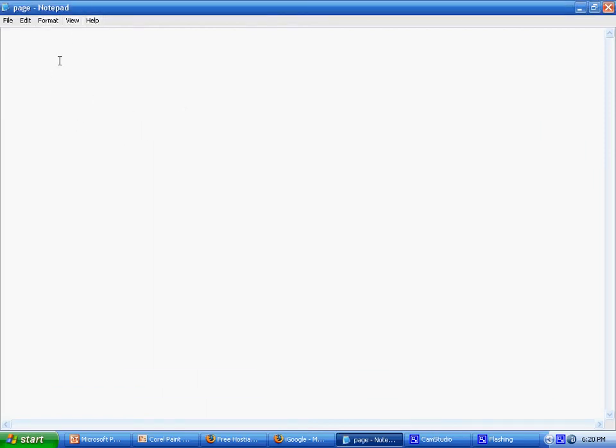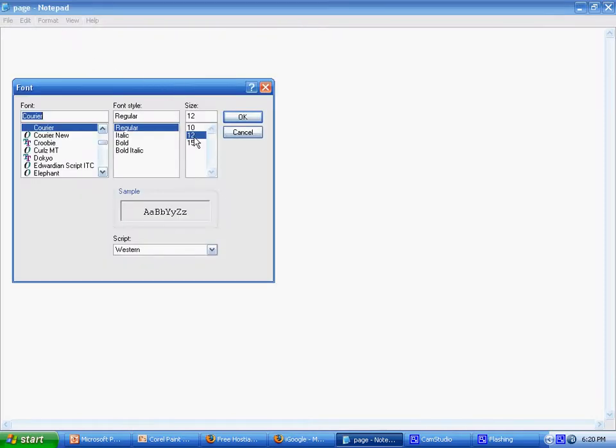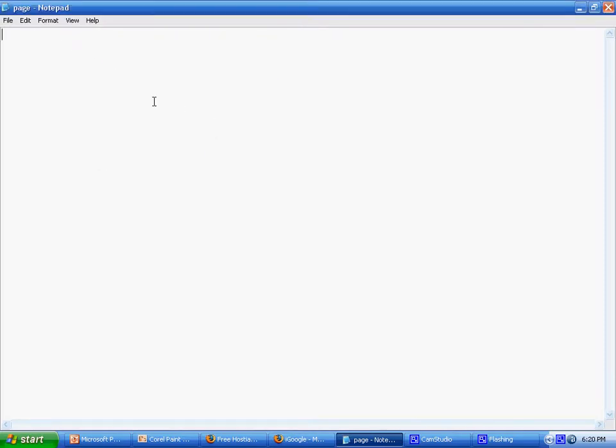Hello and welcome to this PHP tutorial about if else statements, if you don't understand them yet. I've just made a page called page.php.